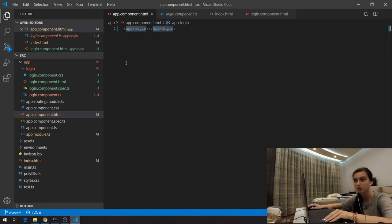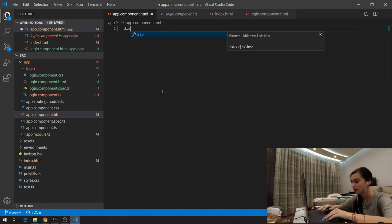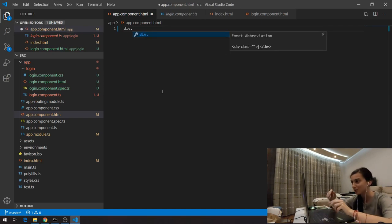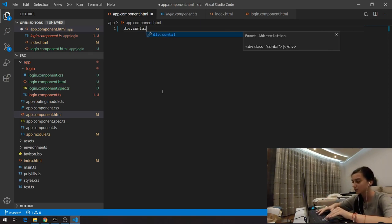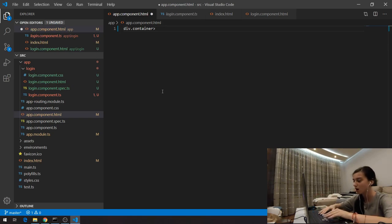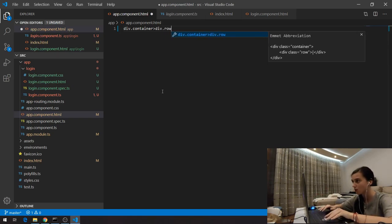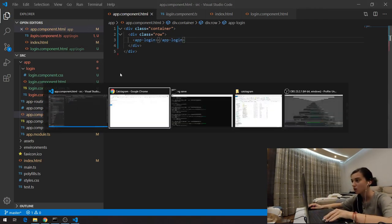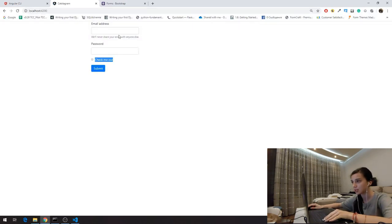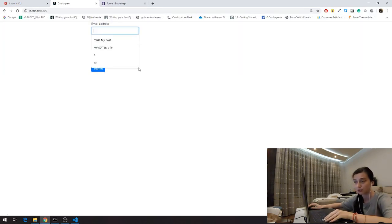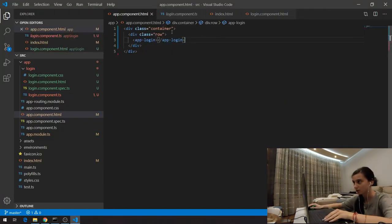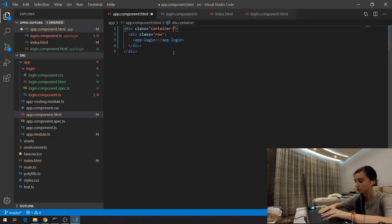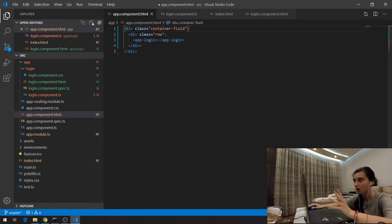The form isn't showing because we don't have routing yet. Right now I need to call the selector for the login component — the selector brings the CSS, HTML, and TypeScript of the component. I'll check what the selector is — note that everything starts with 'app'. I recommend keeping this prefix as a lot of crashes can occur otherwise. I'll add the 'app-login' tag as an opening and closing tag.